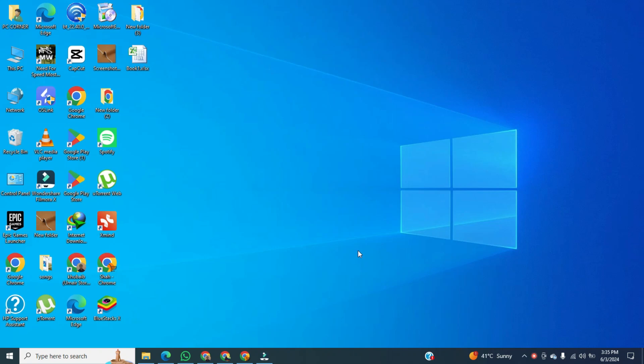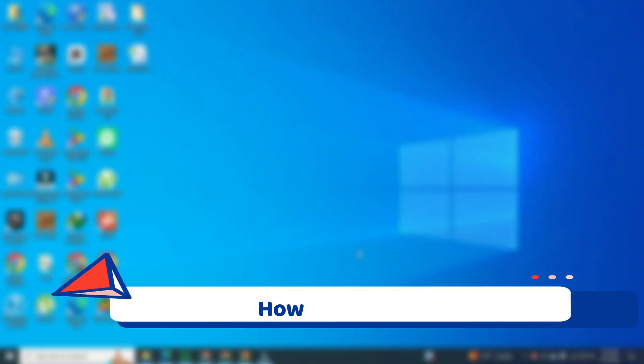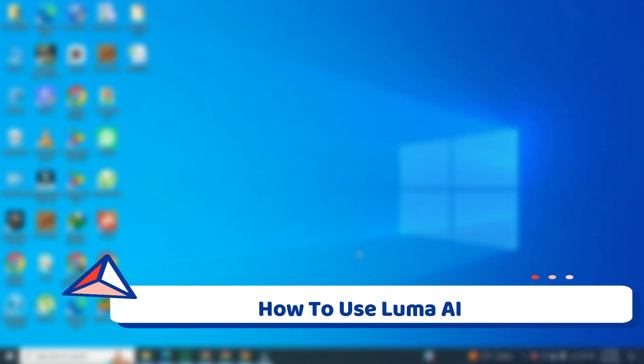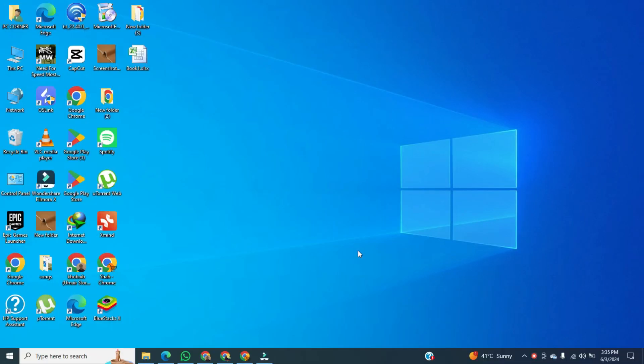Hi! In this video, I am going to show you how to use Lunar AI. First, we open any browser.